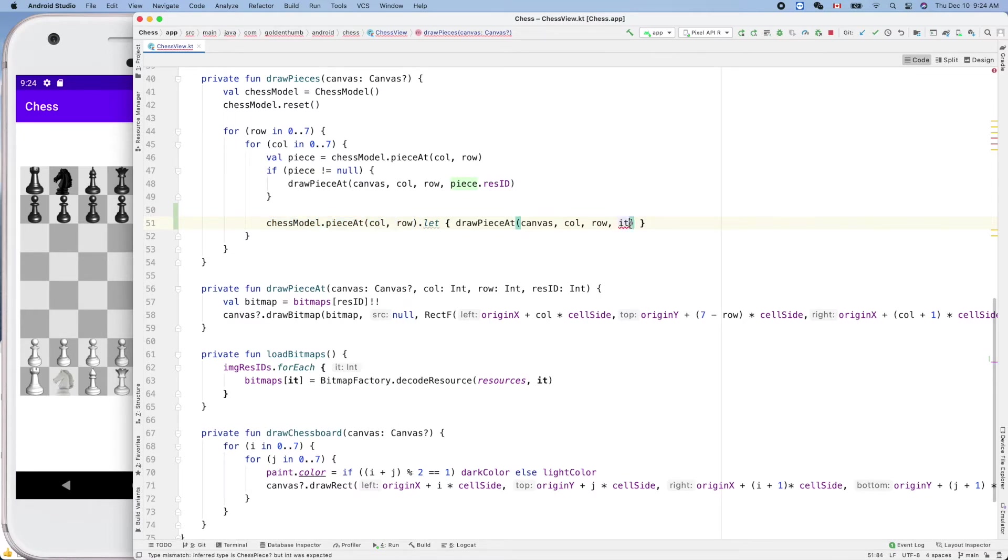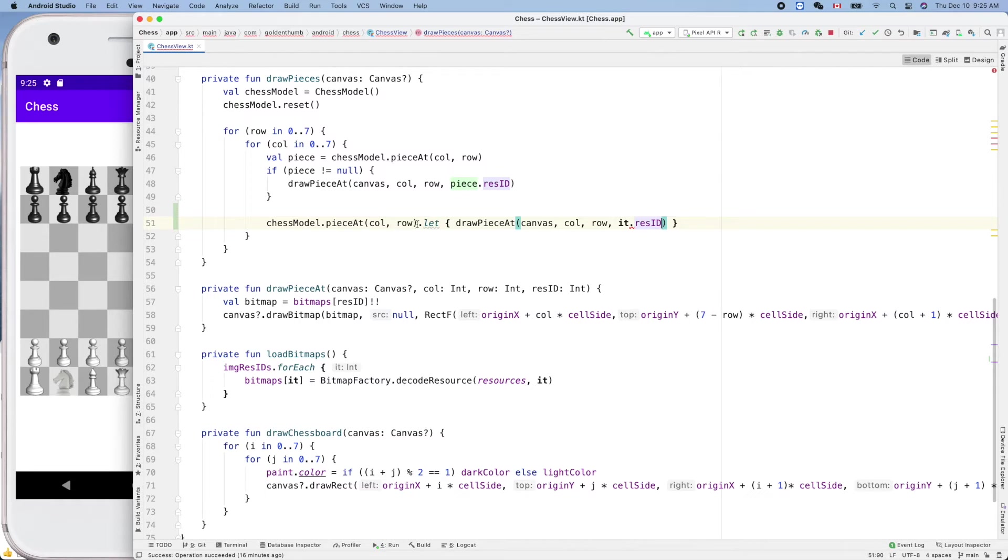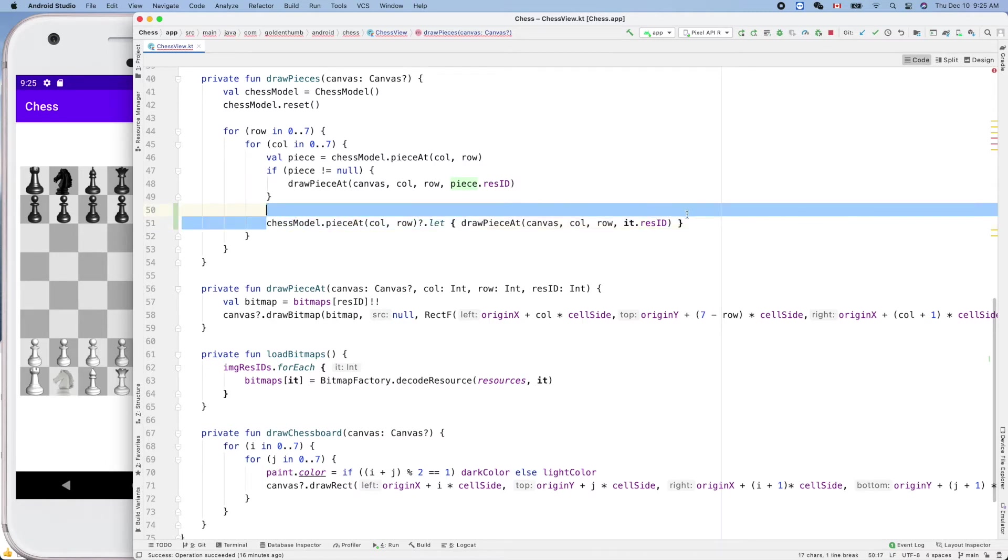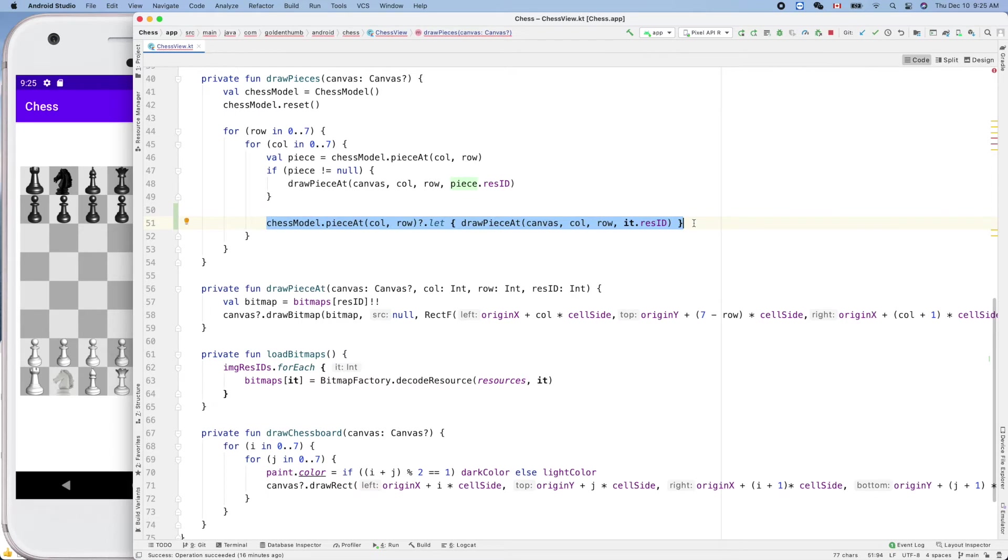It is a special thing dot res ID. And here what I missed is a question mark.